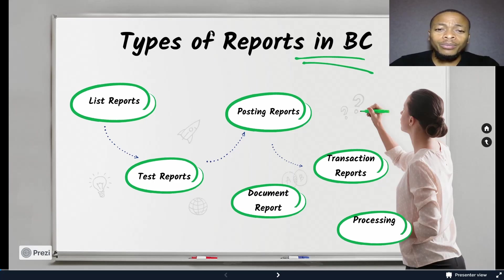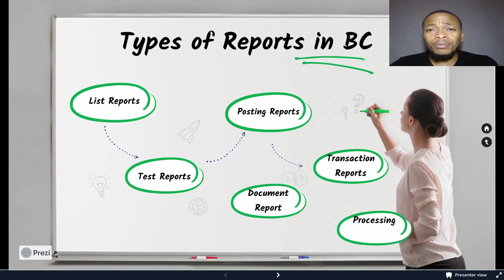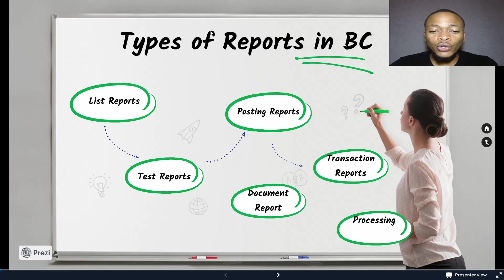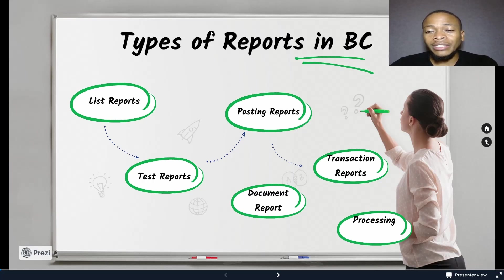You can use reports to print or display information from a database. Ideally, we use reports to structure and summarize information and to print documents such as invoices. For example, you can create a report that lists all customers and orders added by each customer, or a report that is automatically filled with the relevant information for an invoice.